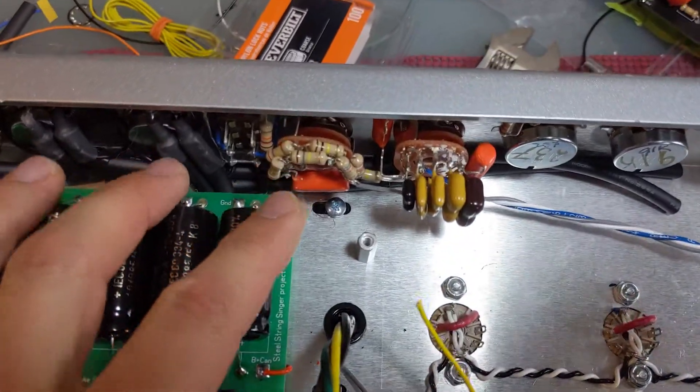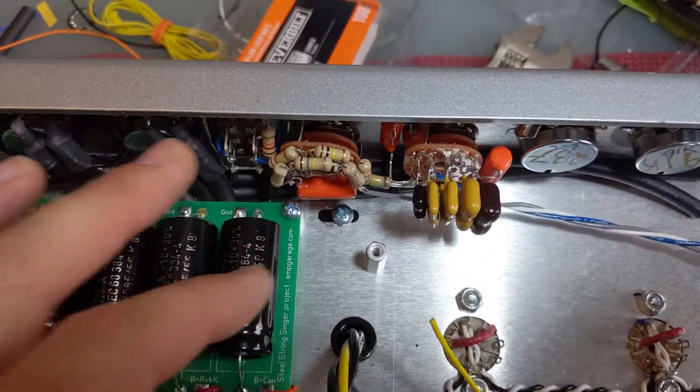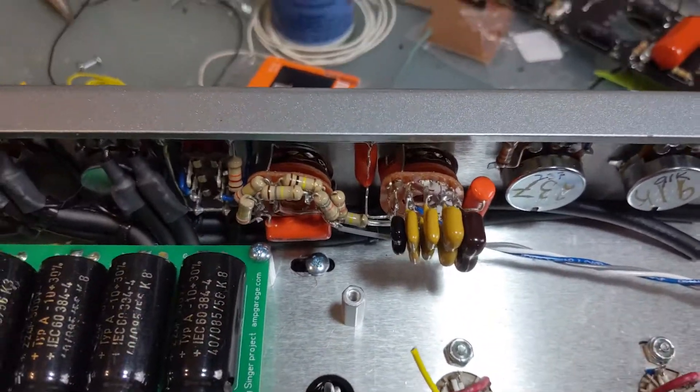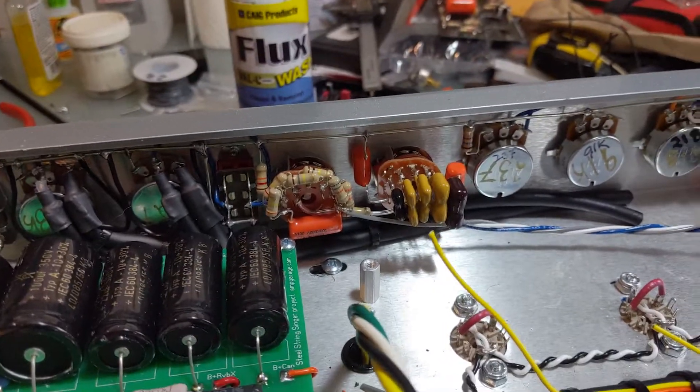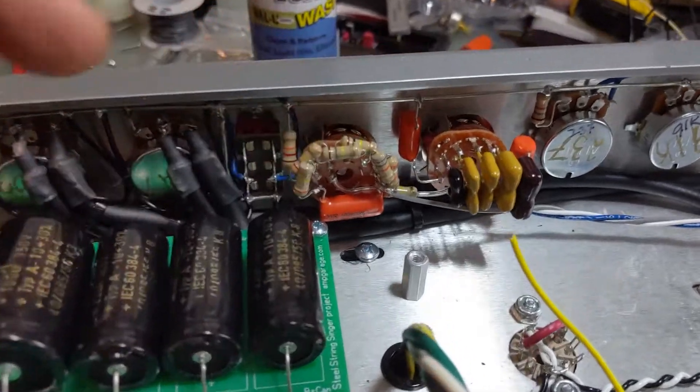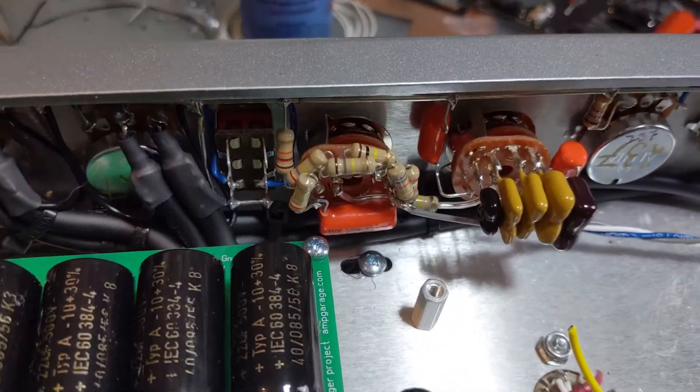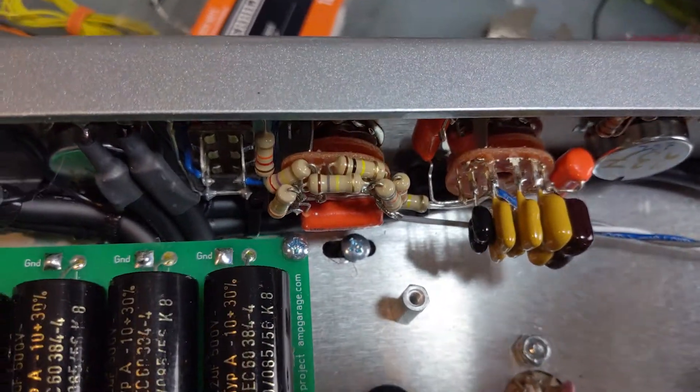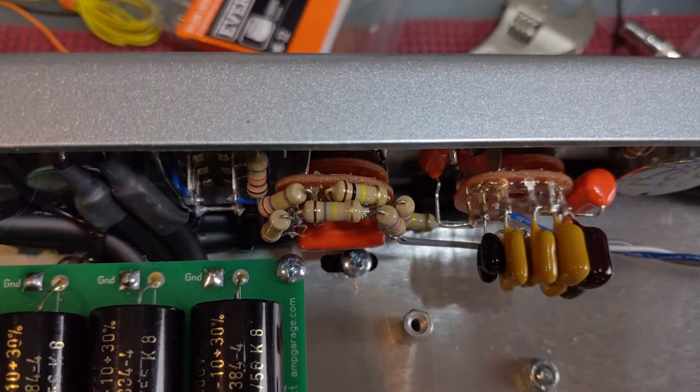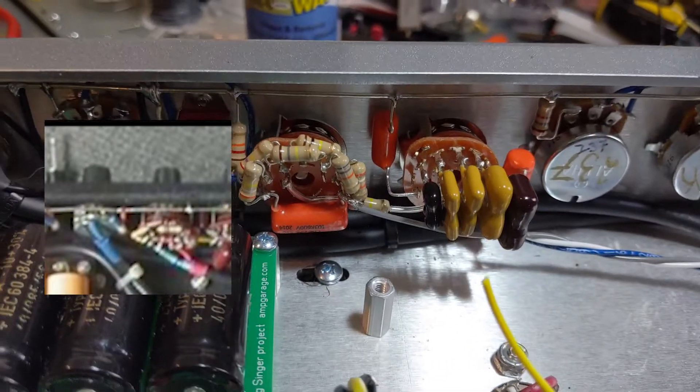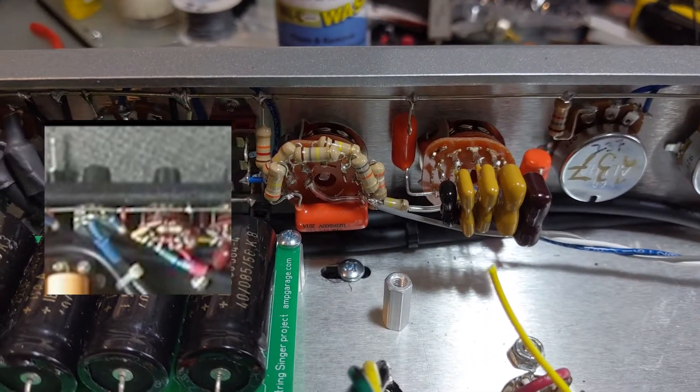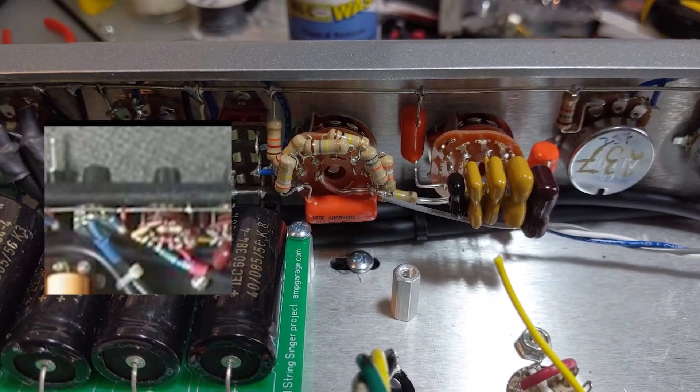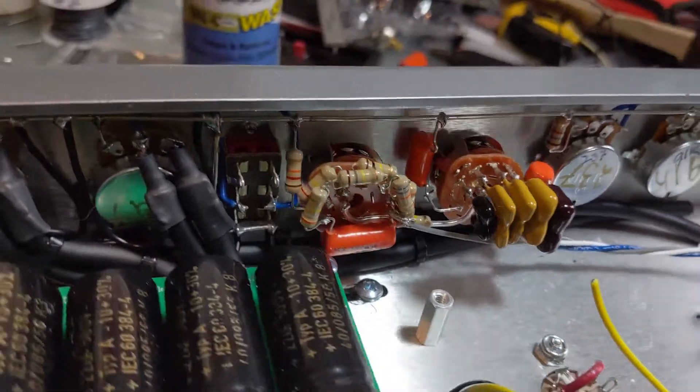I tried doing my filter section a little different this time. I believe this is how Dumble did his, if I recall from a few Steel String Singer builds. I don't know, basically I wanted to try it that way to see if the construction was a little bit easier.